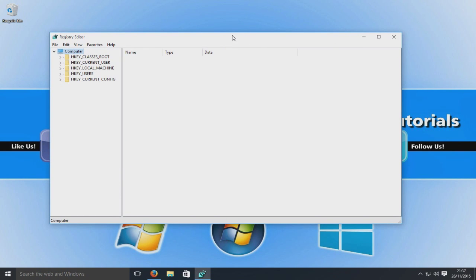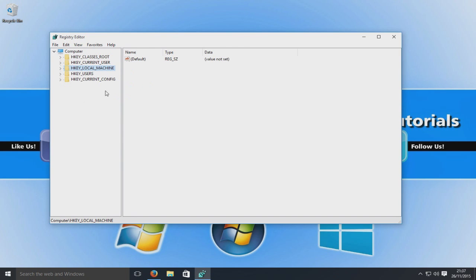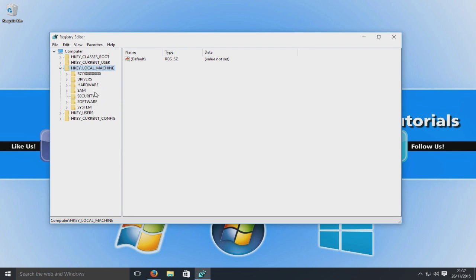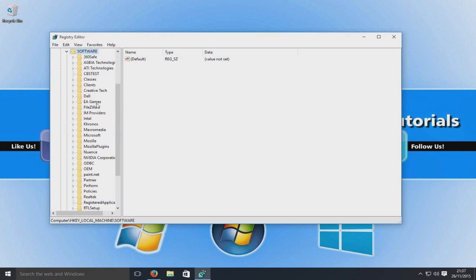So first things first, we're going to go to our local machine. So here, HKEY_LOCAL_MACHINE. And I'm going to use the right arrow to open that wider. So now we've expanded that, we're going to go down to software and then Microsoft.